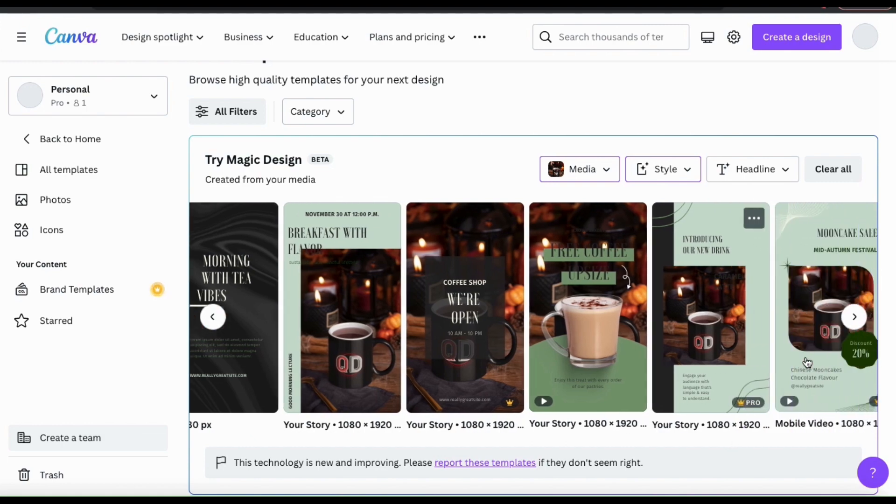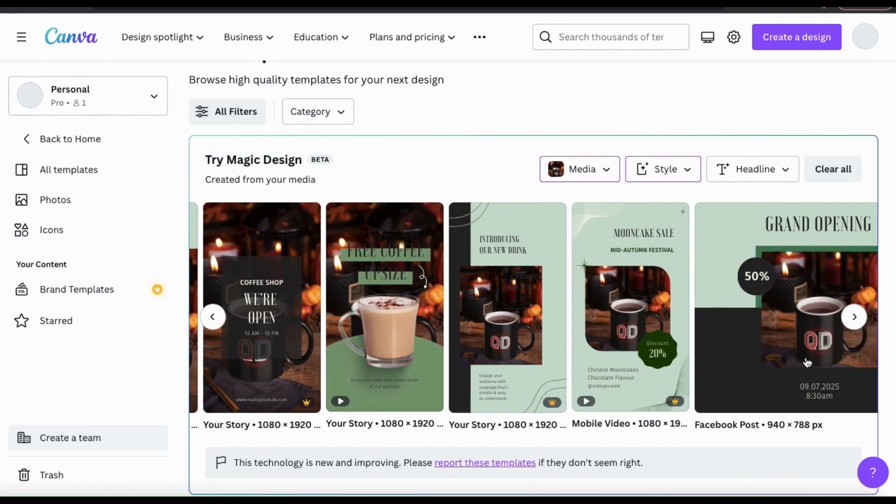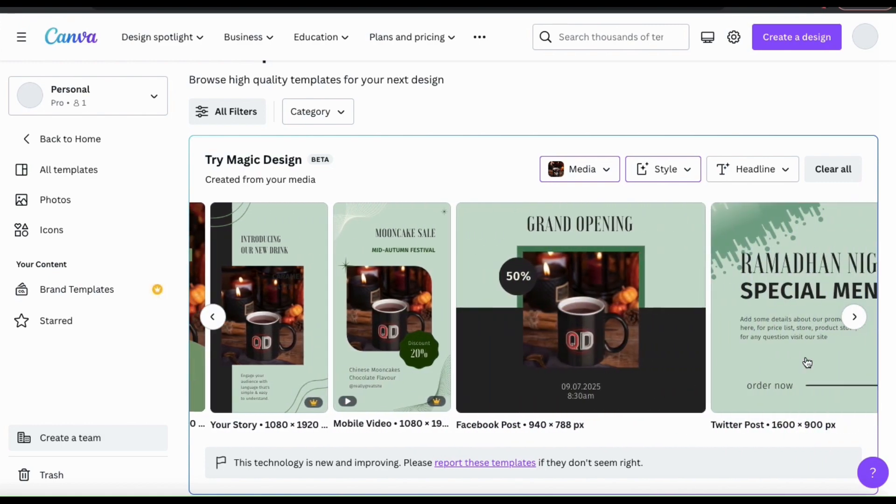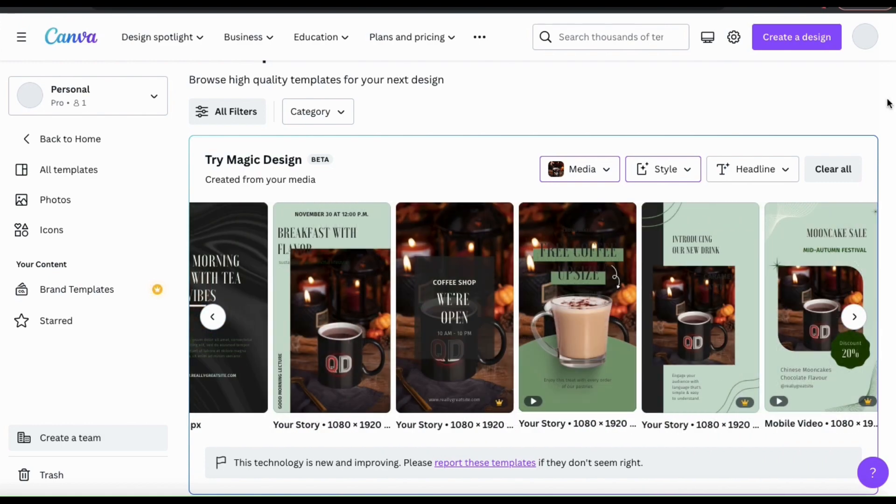We've gone over how to add a vibe and select a style, so let's see what else we can do. From the menu above the templates, let's click the Headline tab.